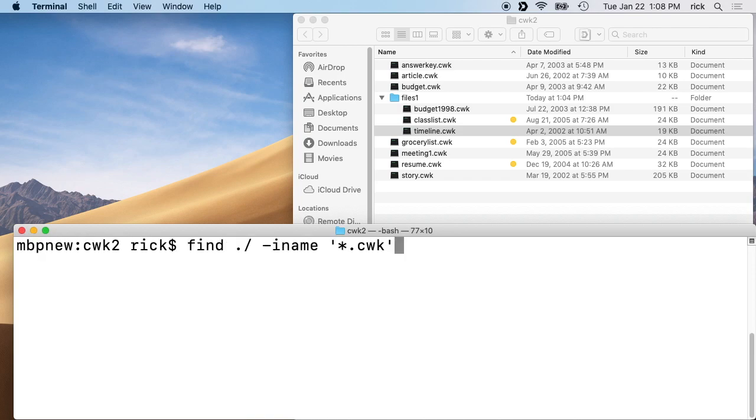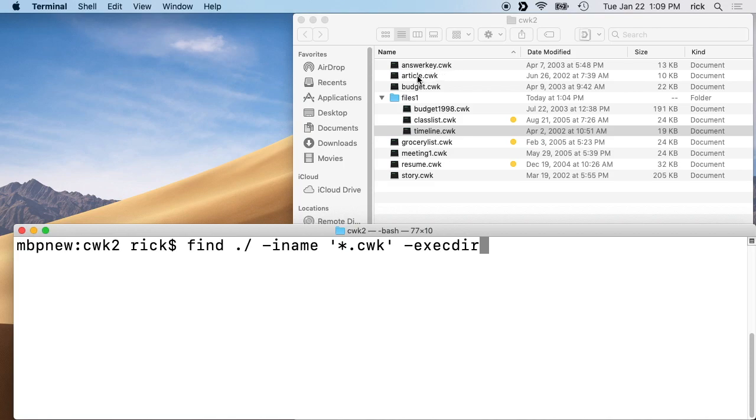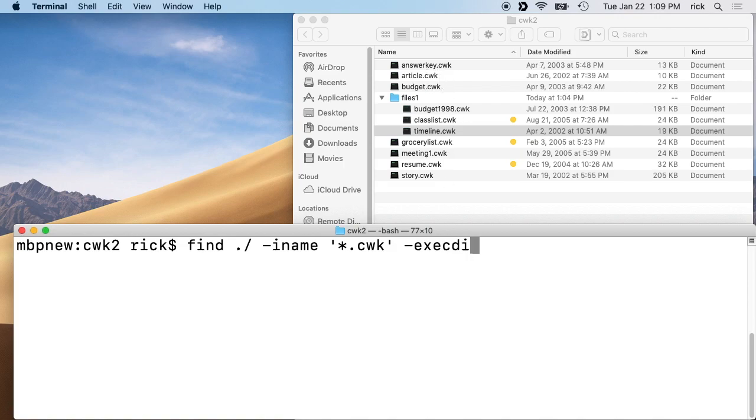We'll go back up to the find command. If you don't know command line, you can push the up arrow to go to the last command you're at. Then we'll type space and then execdir. Execdir is when you want to execute a command. When you say execdir, it runs a command from within any folders. When we convert these, it will place a new copy, the converted file, in the same folder as the original. If we just went with exec, it would put the files in whatever folder we're in right now. We want to use this execdir.